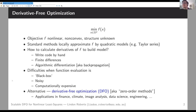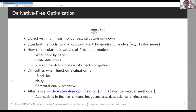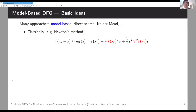DFO methods are quite well used wherever these three criteria come up: finance with Monte Carlo simulations, climate with very expensive simulations, and applications in image analysis, data science, and engineering design.